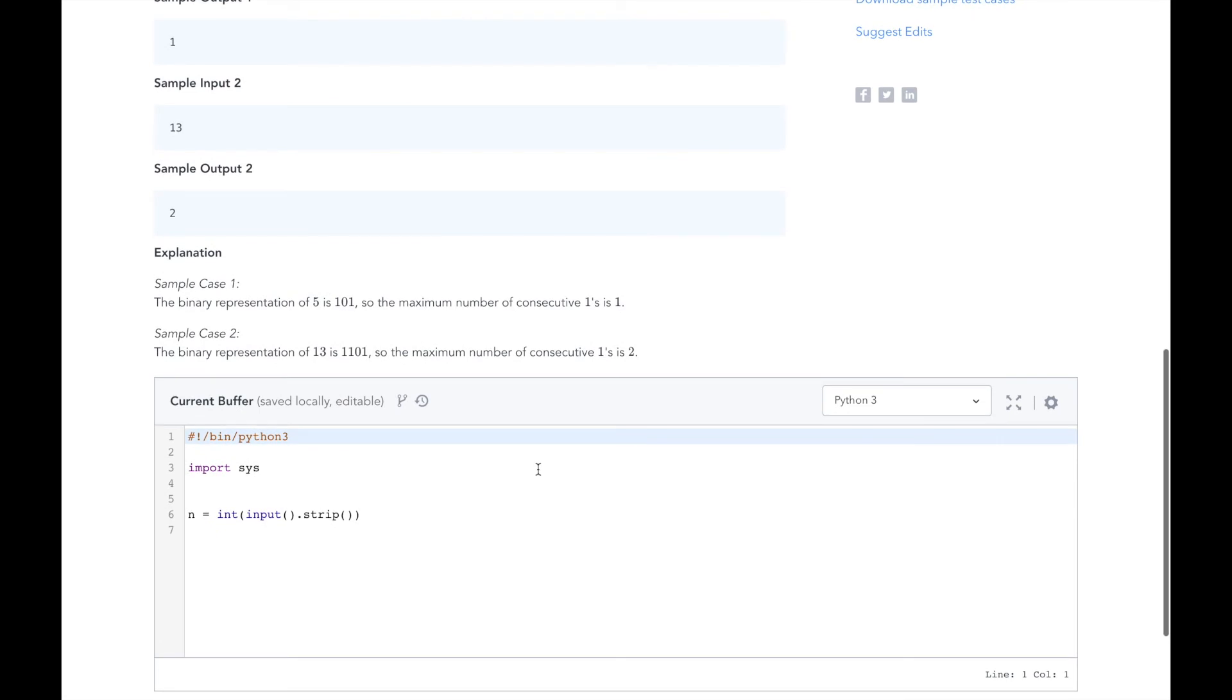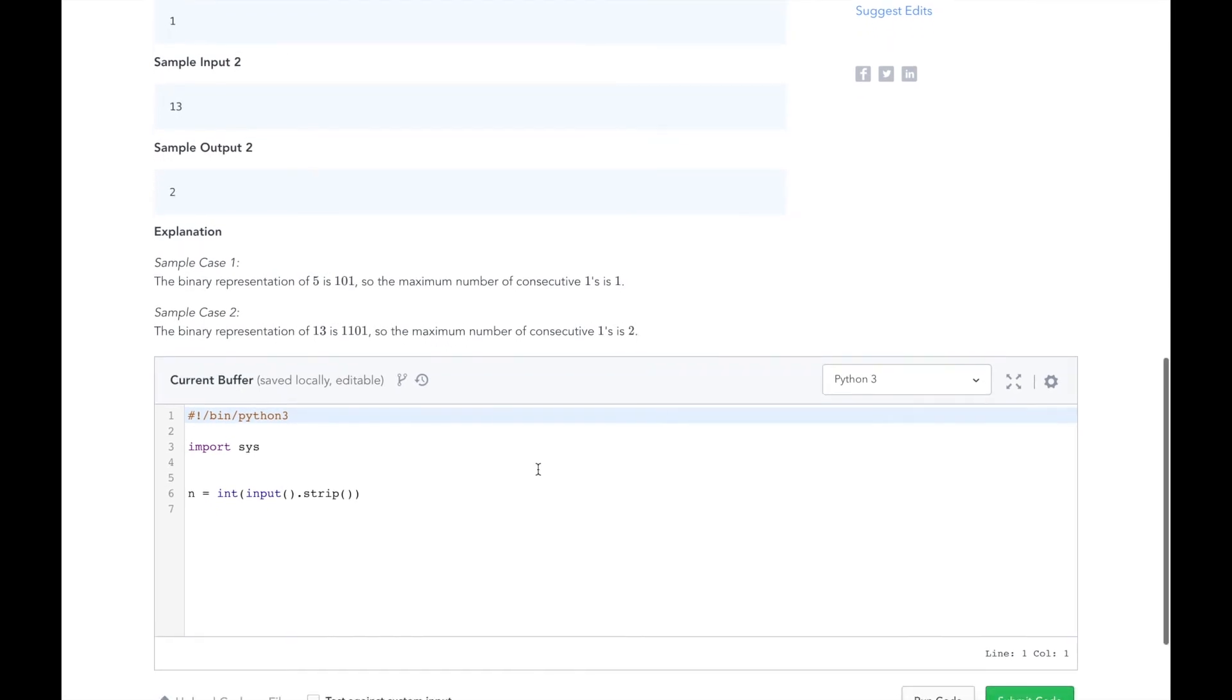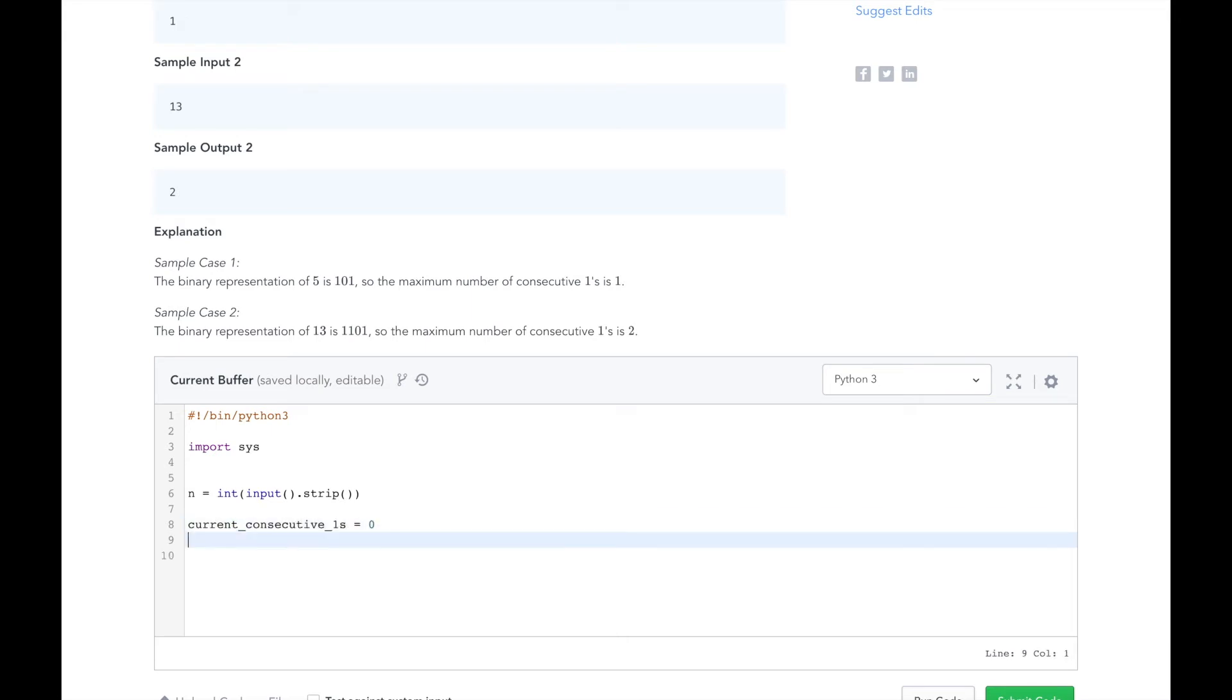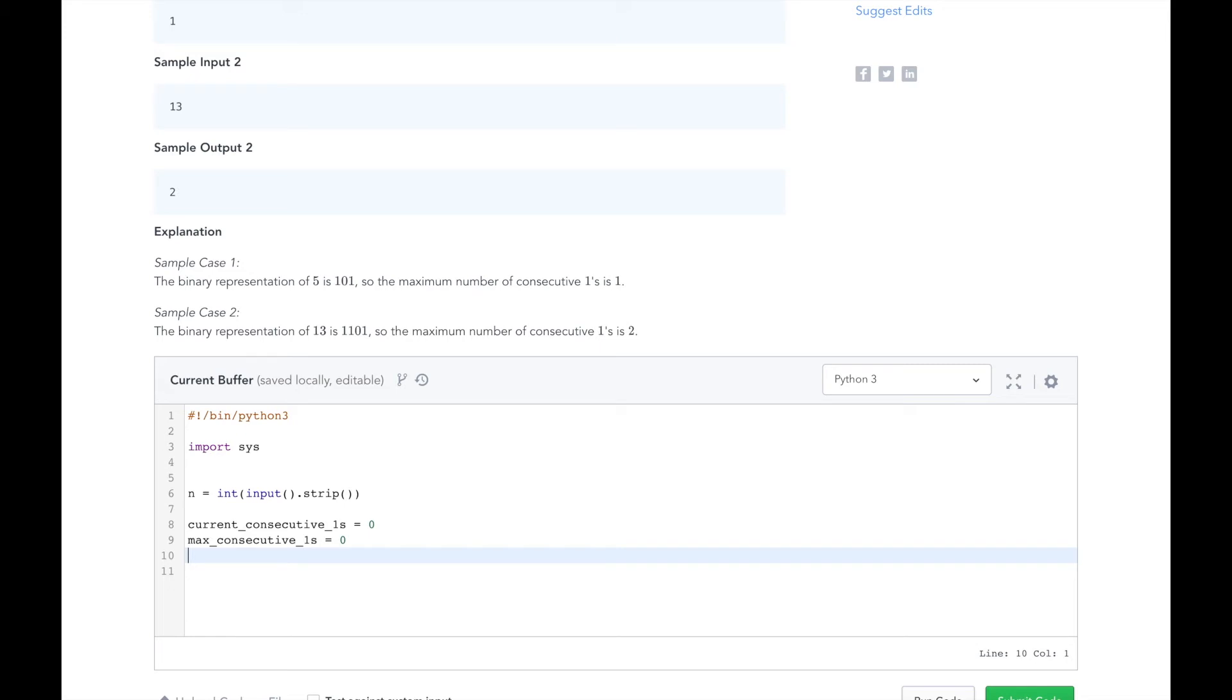HackerRank has already written some code for us to handle the input. The first thing we should do is to initialize our consecutive ones and maximum consecutive ones variables. Then while we have not finished converting n to binary, n greater than zero, we will get the remainder of n mod 2.